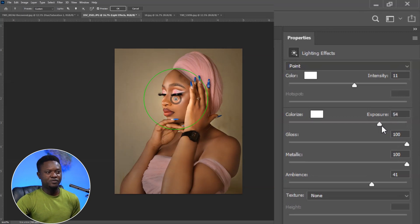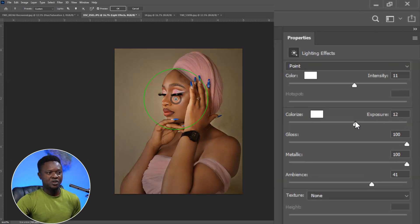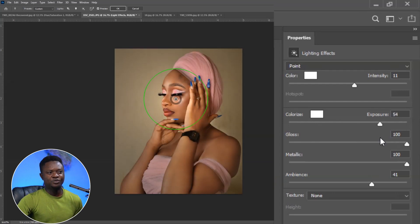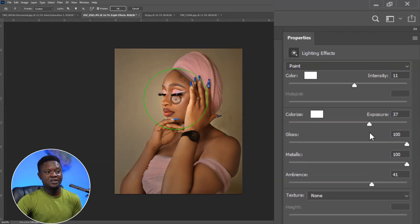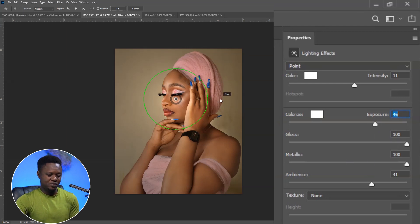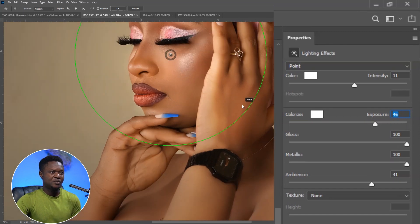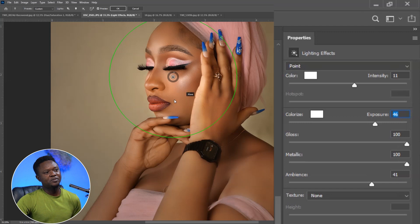With this you can also adjust the Exposure of that particular spot. If you want it dim you can do that; if you want it more exposed you can do that too. There is a difference between the intensity of light and the brightness or exposure of the image. Let's zoom in and see if it is okay.